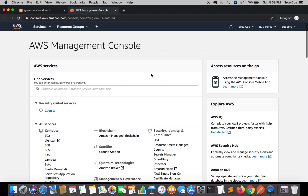Welcome to part four of the tutorial series on API Gateway authorization. In the previous tutorial, I showed you how to create an app client and how to set it up. In this tutorial, I will take you through how we can fetch access token, refresh token, and ID token using hosted UI with authorization grant and implicit grant.